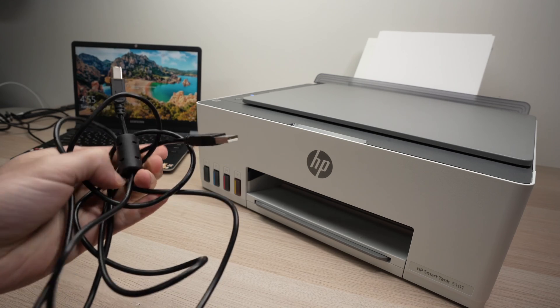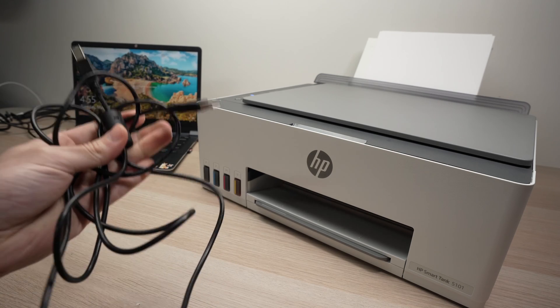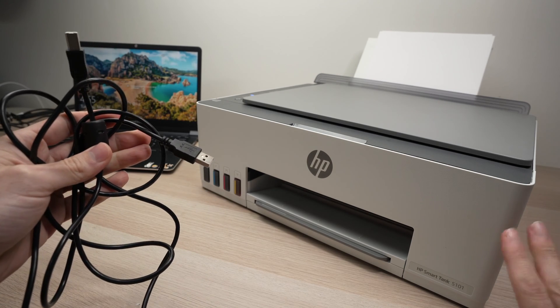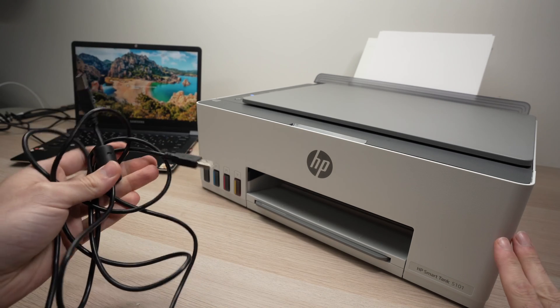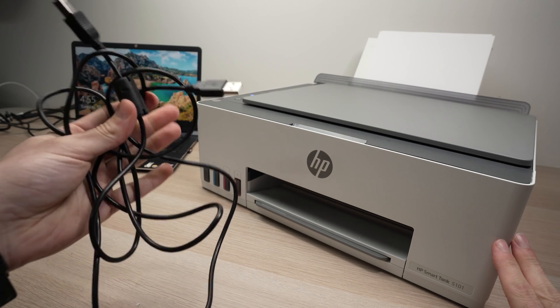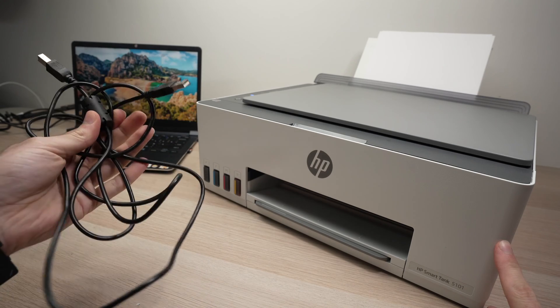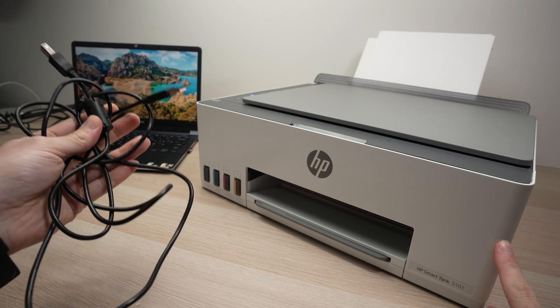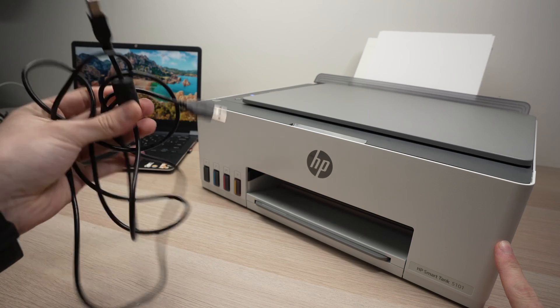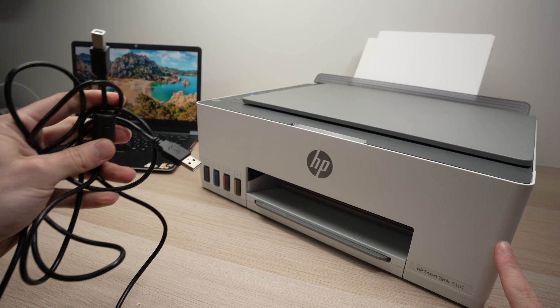So this cable does not come included in the box with any HP printer, you need to purchase one separately. And I have put an Amazon link in the description down below if you want to get one of these.